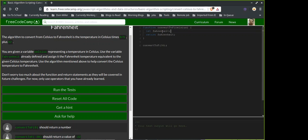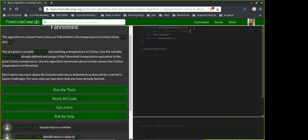So the input is celsius — it's technically an integer but I'll just say number because I don't think JavaScript cares.